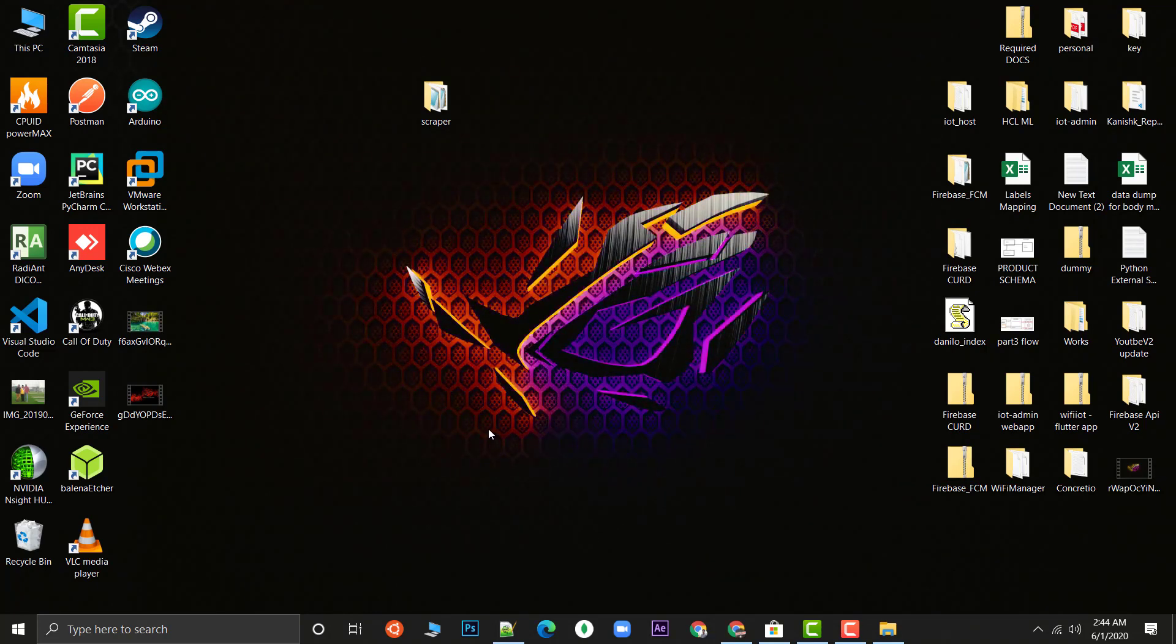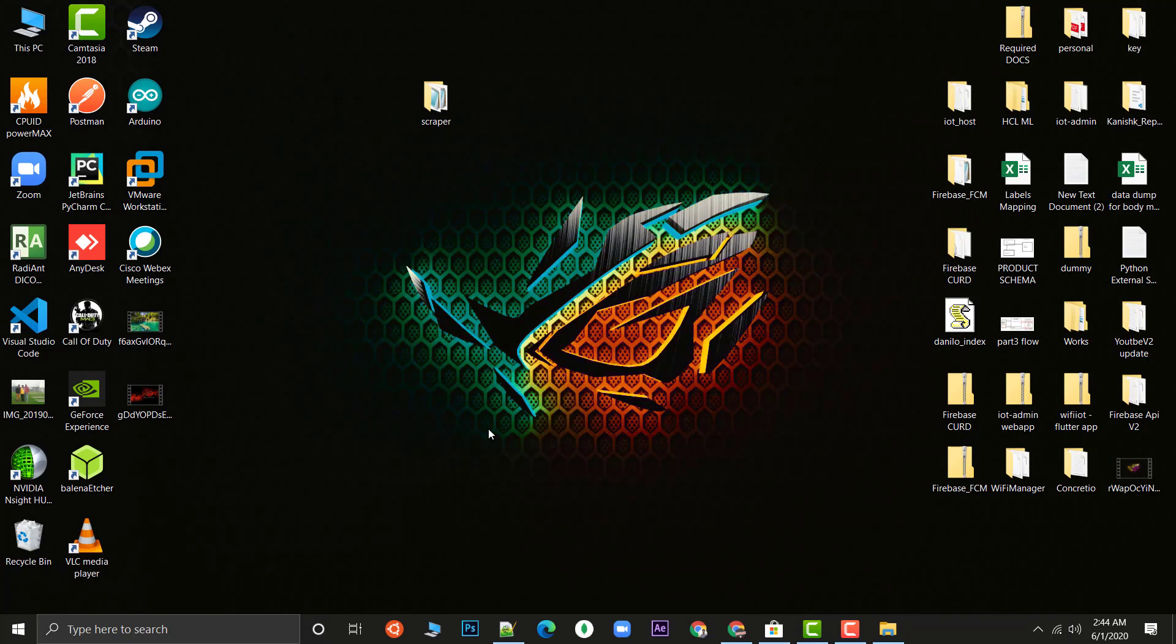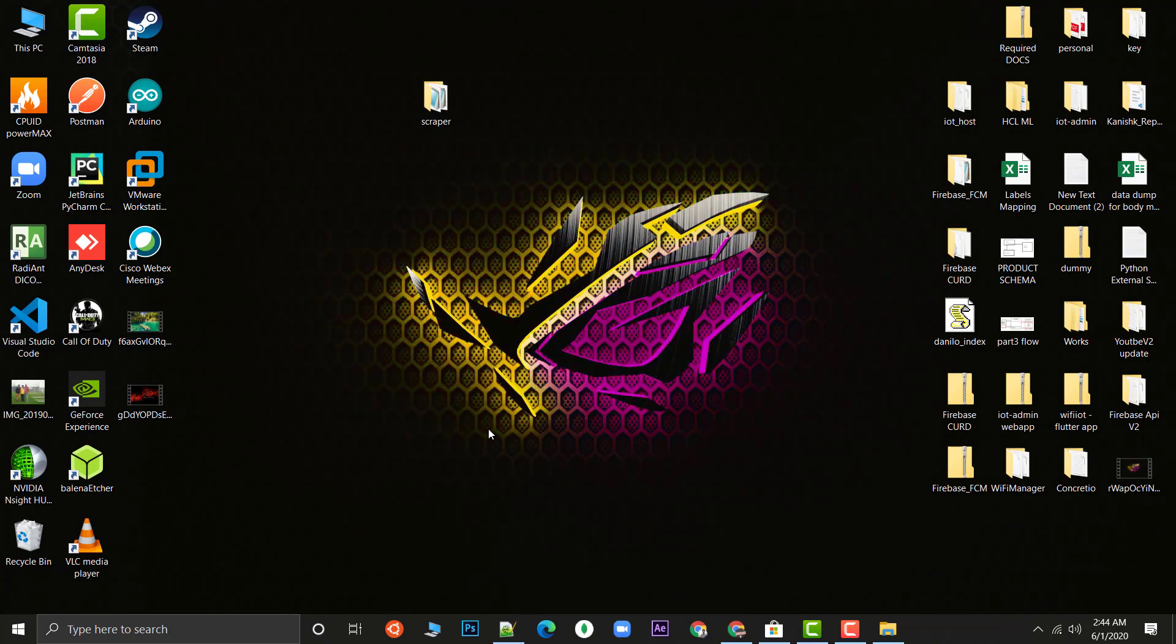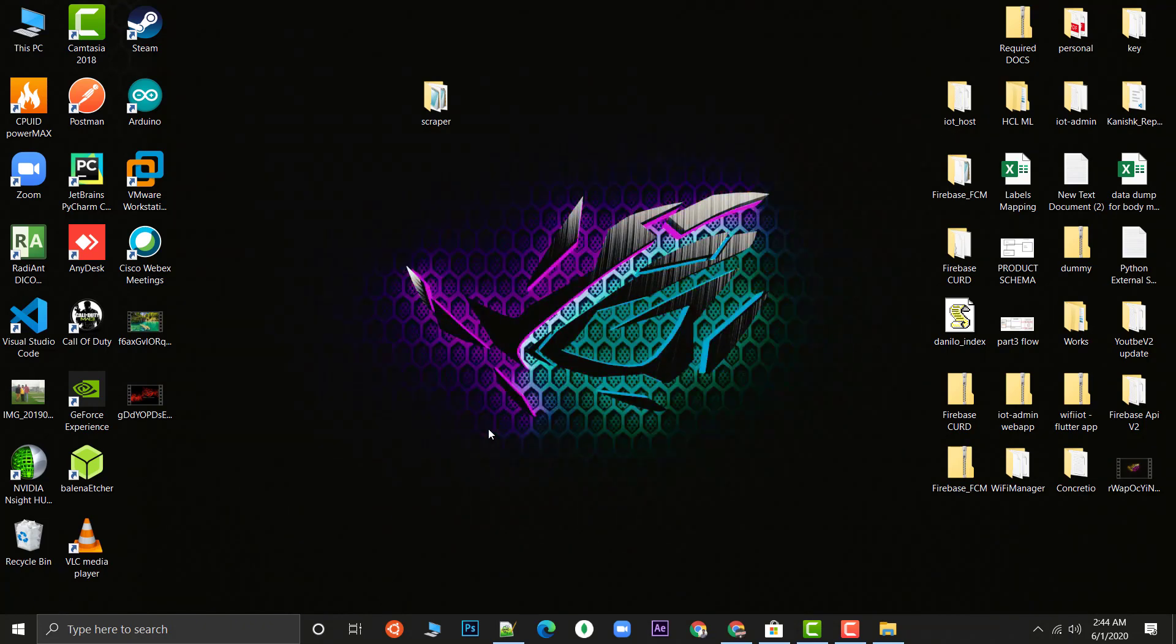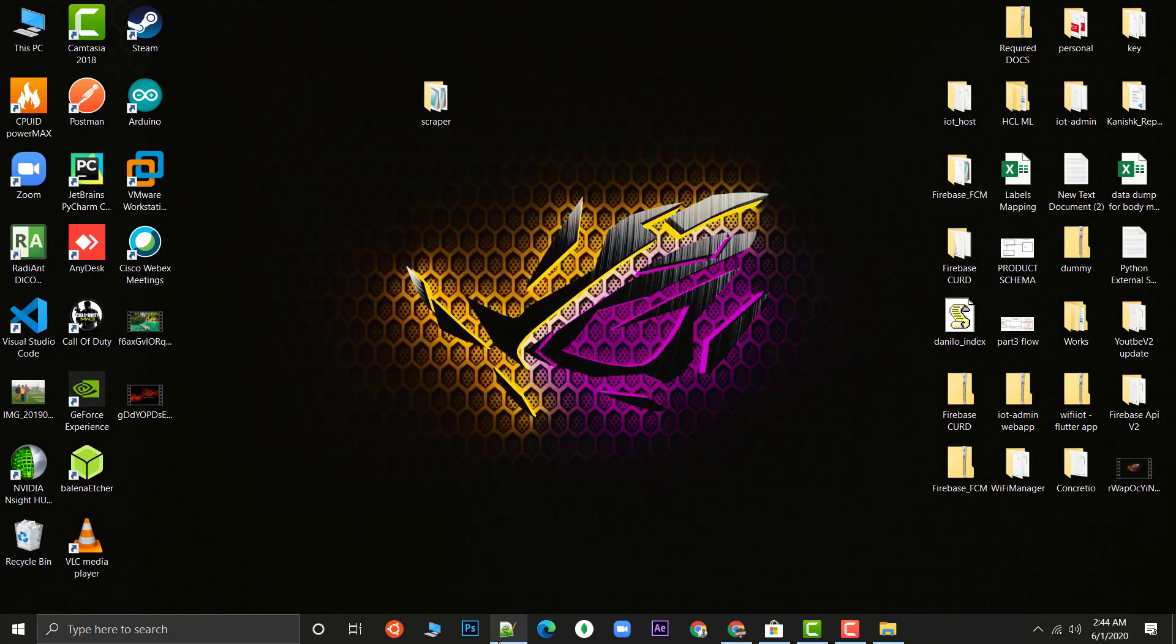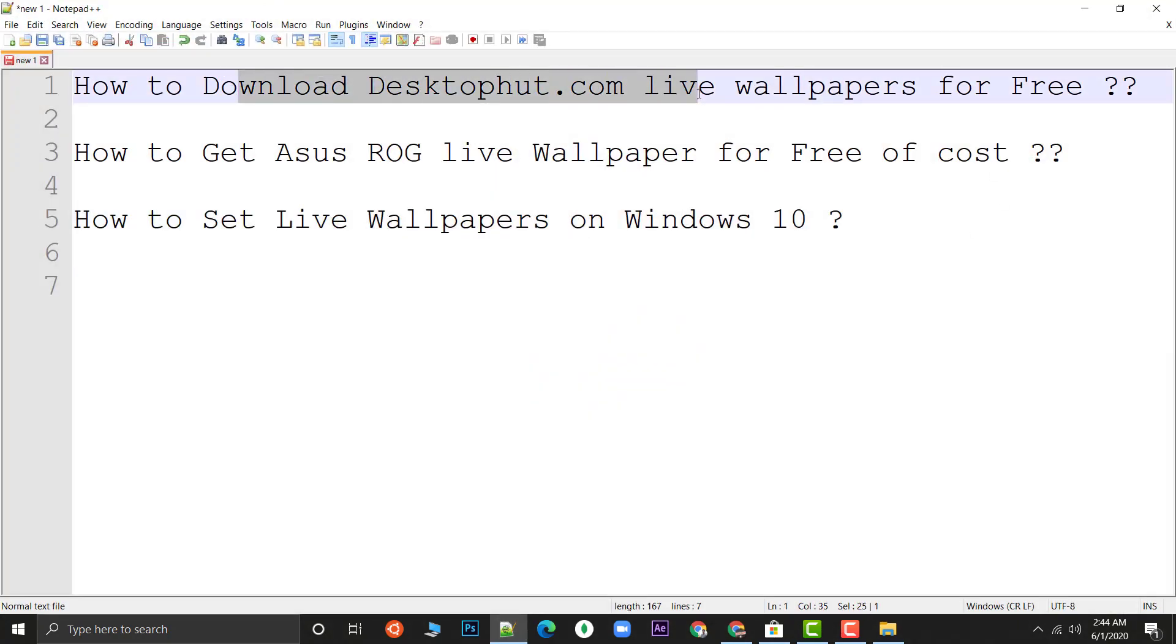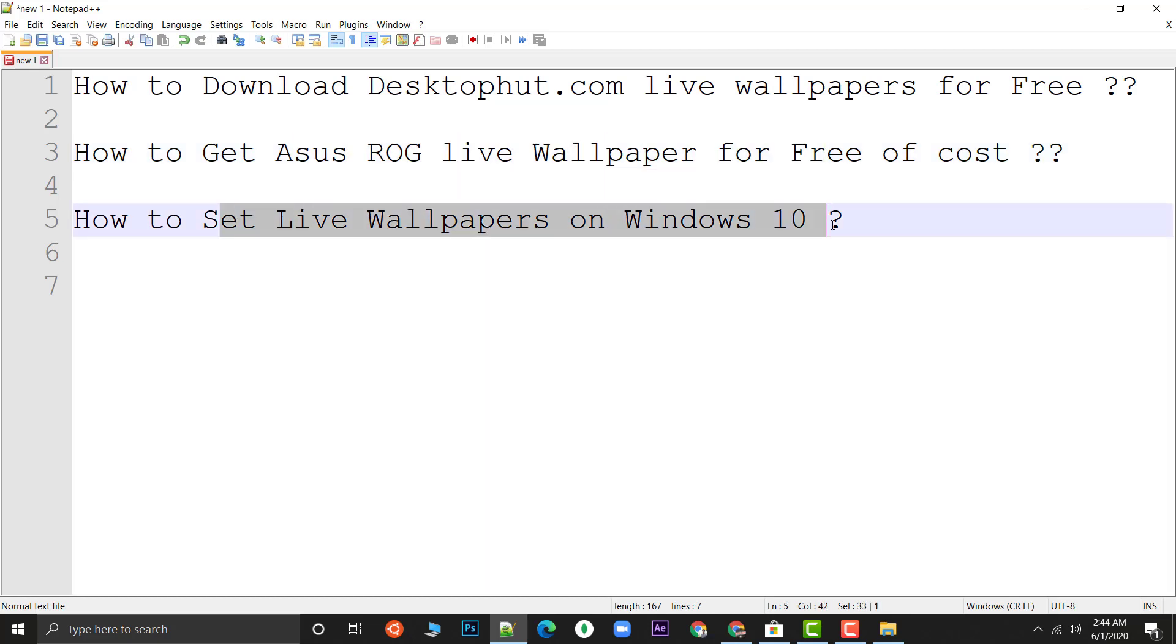Even if you are having a gaming laptop I think it doesn't matter because gaming laptop runs mainly on a power adapter only. I think that's it for this video. I hope I have answered all your three questions: download directly from desktophut for free of course, set up Asus ROG live wallpaper, and how to set up. That's it for this video. If you like, please don't forget to like, subscribe and comment. Bye bye and have a nice day.